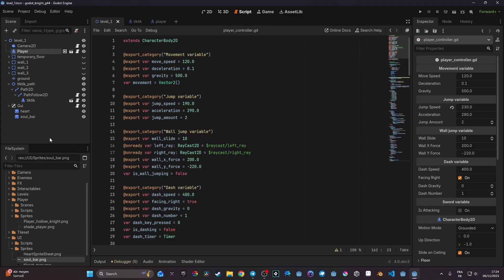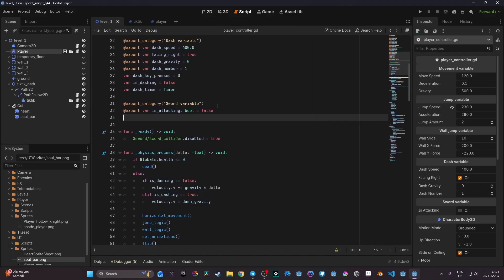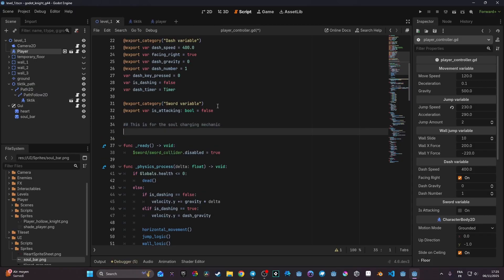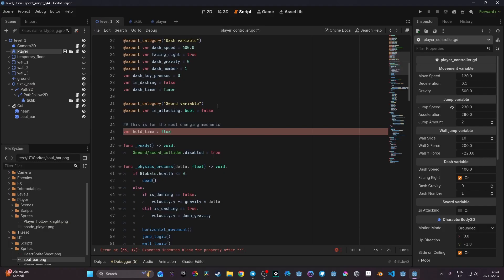The first thing we need to do is create some variables. Here on my player script, after my existing variables, I'm going to create a new section for the soul charge heal mechanic. I'll add a comment for that. The first variable I want to add is called `hold_time`, which is a float, and I'm going to set it equal to 1.5.